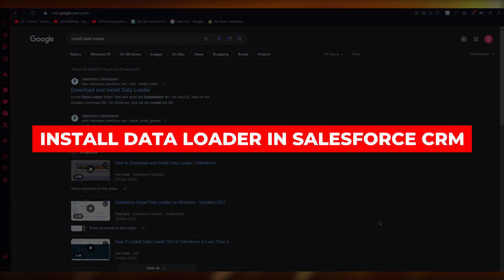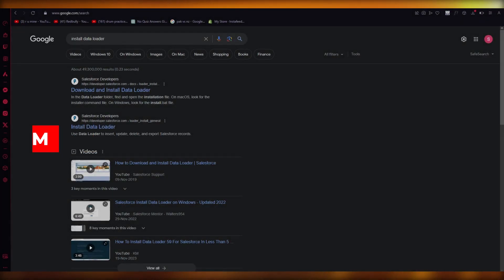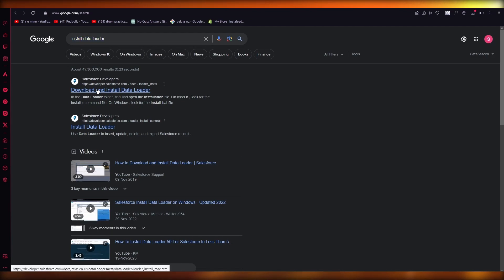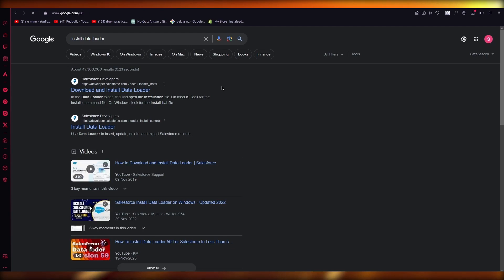How to install data loader in Salesforce CRM 2024. So what you're going to do is come over to your Google and write 'install data loader', and you're going to go to the Salesforce developers website.